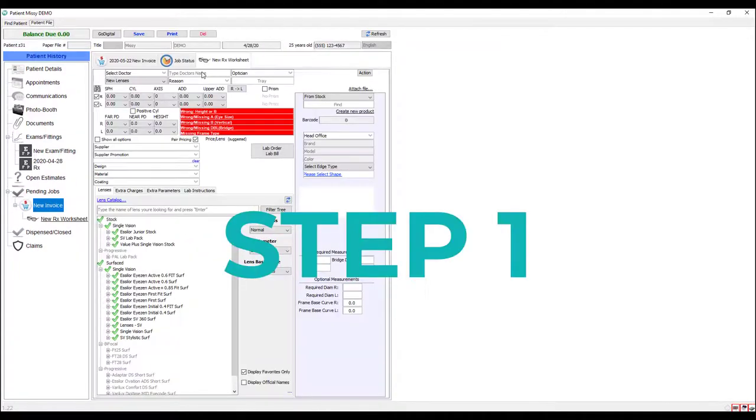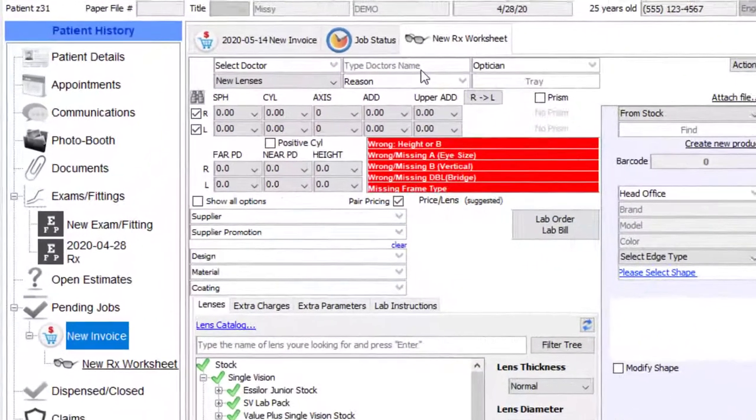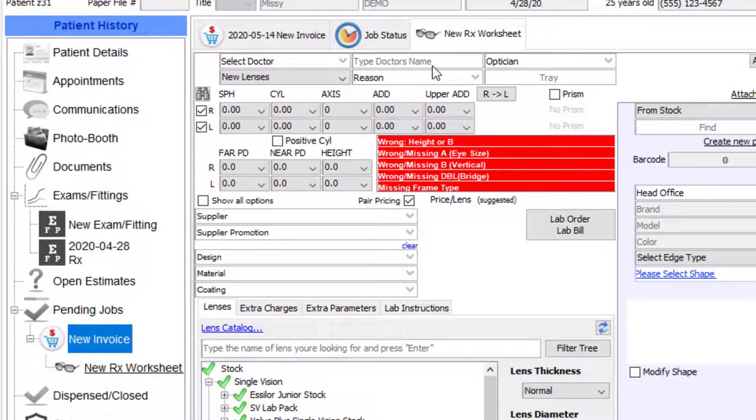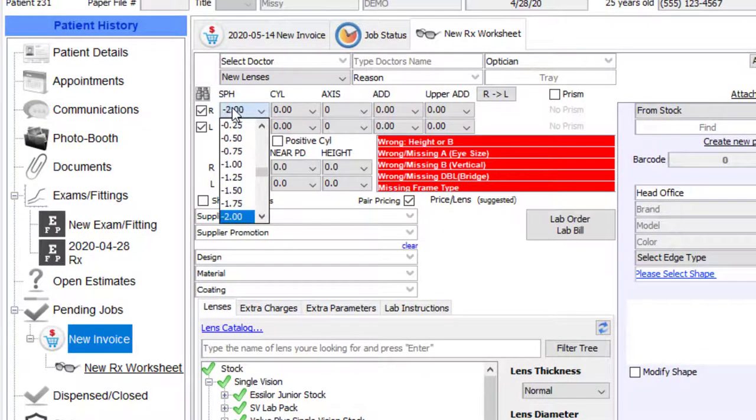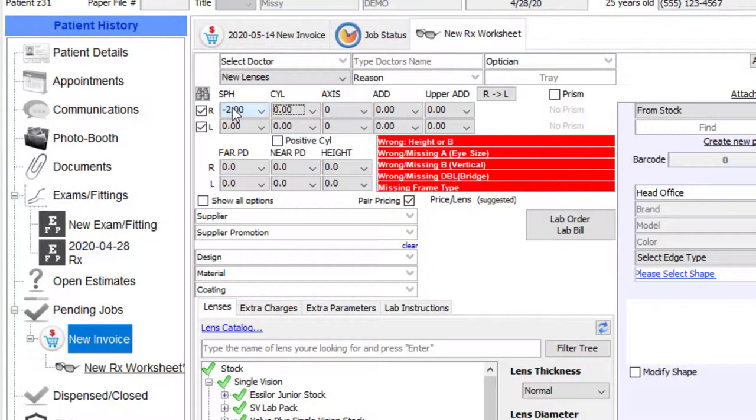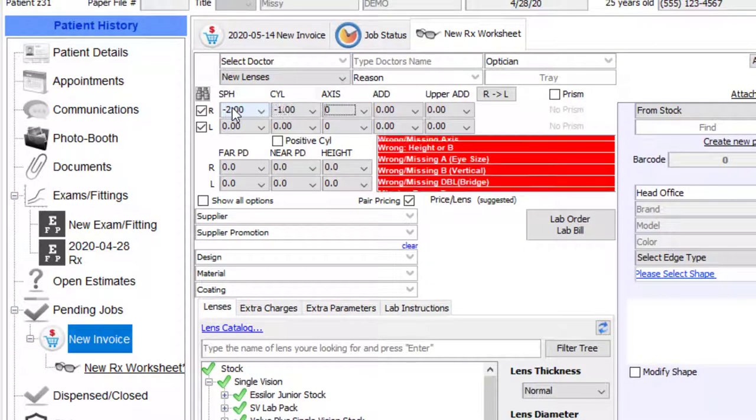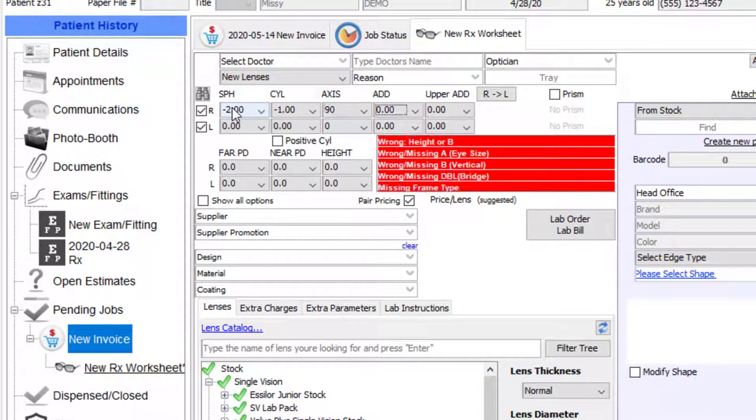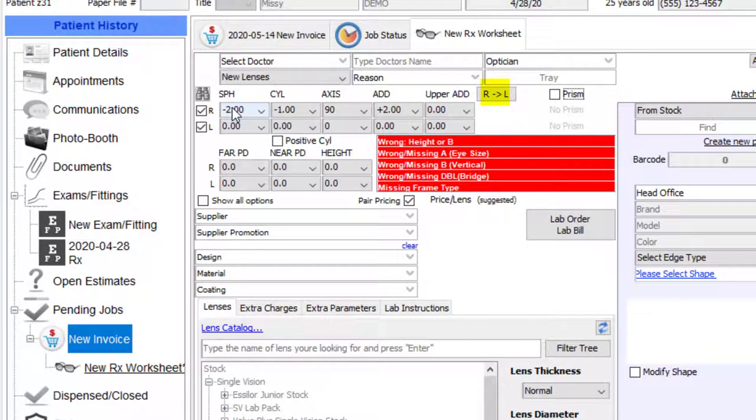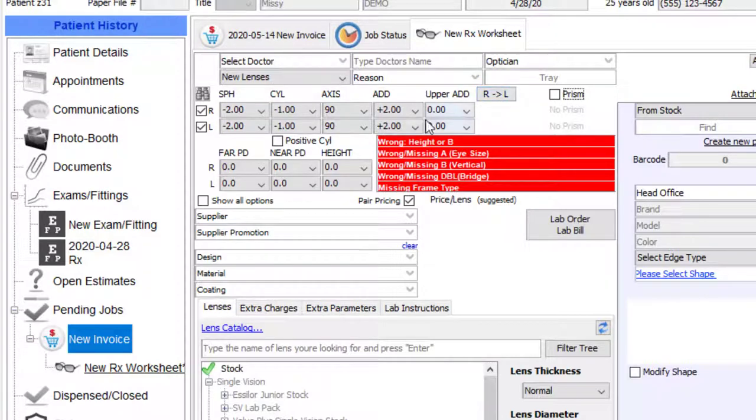Step one. In this first zone here, enter your patient's prescription. Minus two, tap. Minus one, tap, at 90, tap, with an add of two, tap. You can copy the prescription for the left eye by clicking here. And we're done.